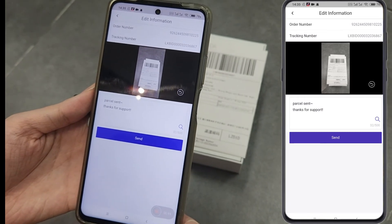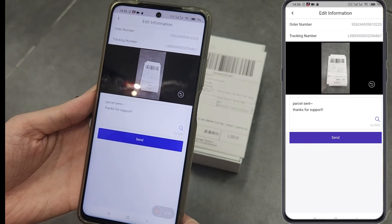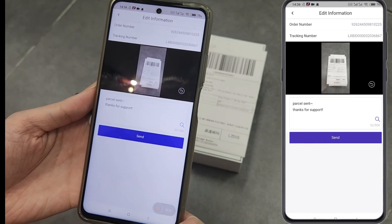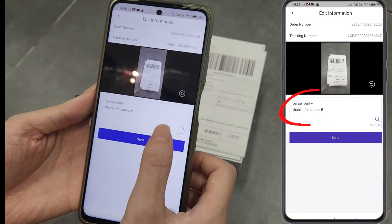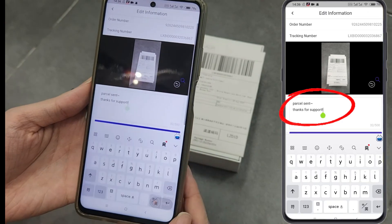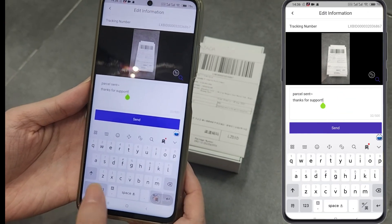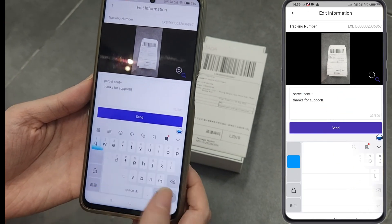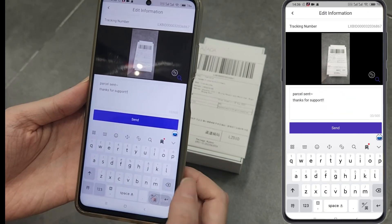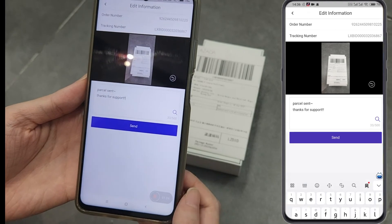If you need, you can also input some words for your customer. Click Send.